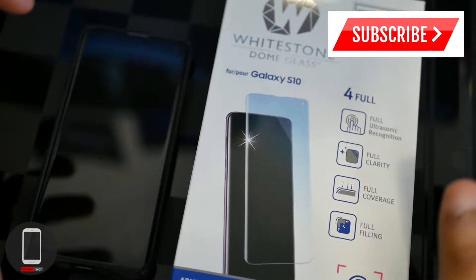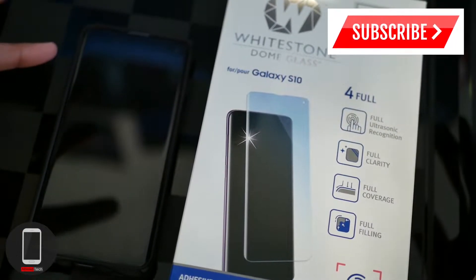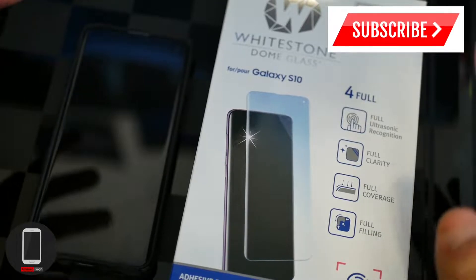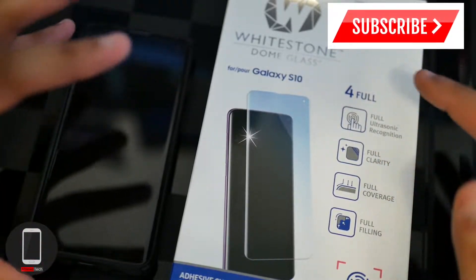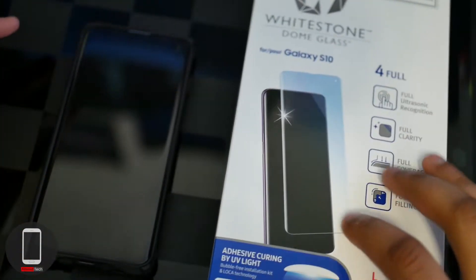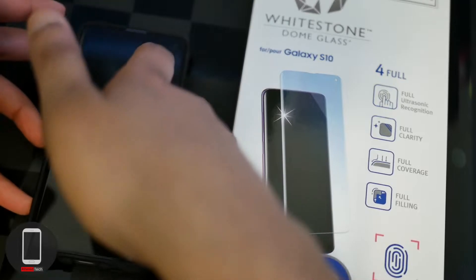Yo what up everybody, it's a boy AlterTech back again with a new video. In today's video we have the Whitestone Dome Glass for the Galaxy S10 and I have it already installed on my brand new Galaxy S10.